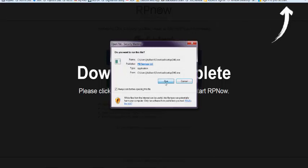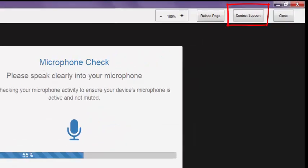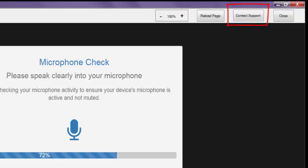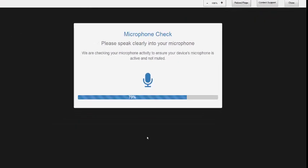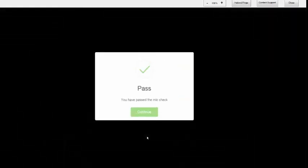Please remember, if you need any assistance while using RPNow, you can always click the Contact Support button at the top right of the screen and get assistance. The system will automatically start a microphone check. You will need to speak out loud in order to pass. After passing the microphone check, click Continue.